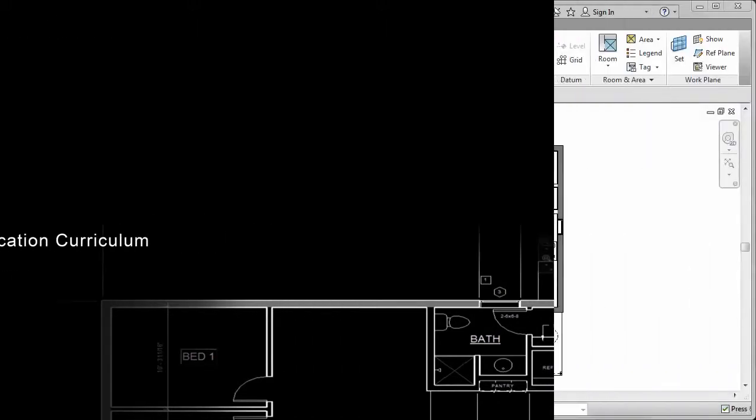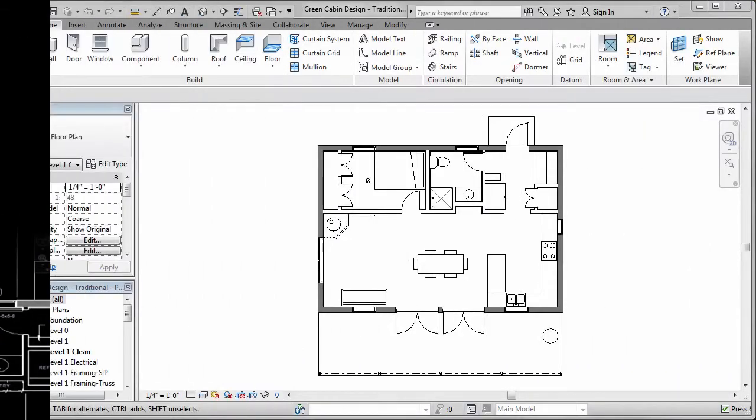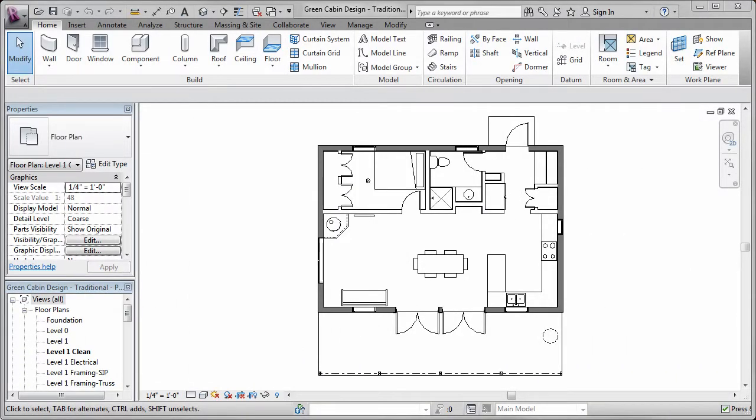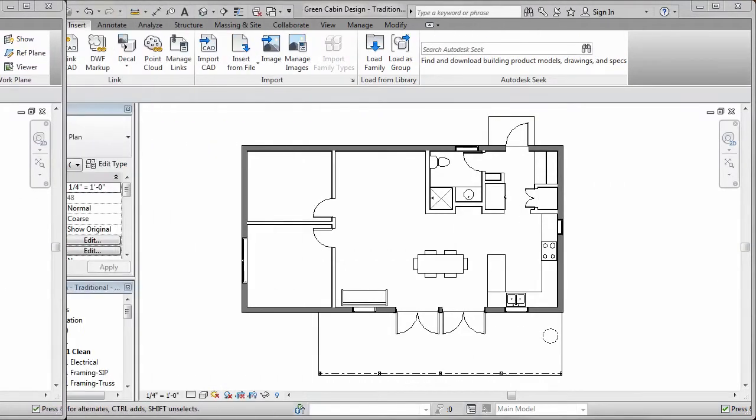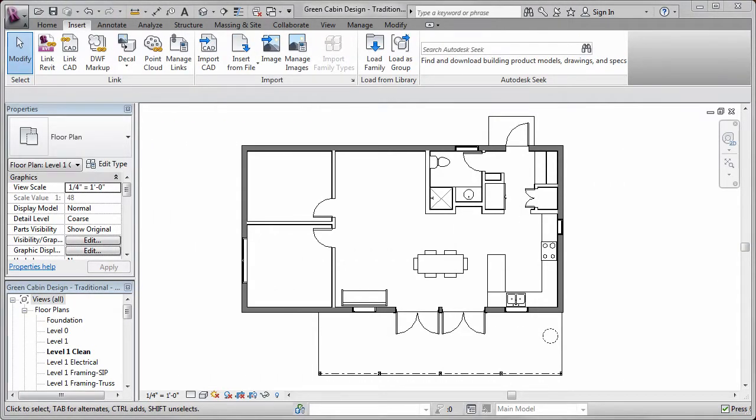In the preceding videos, I demonstrated the process used to add an additional room to a traditional floor plan using Revit Architecture.